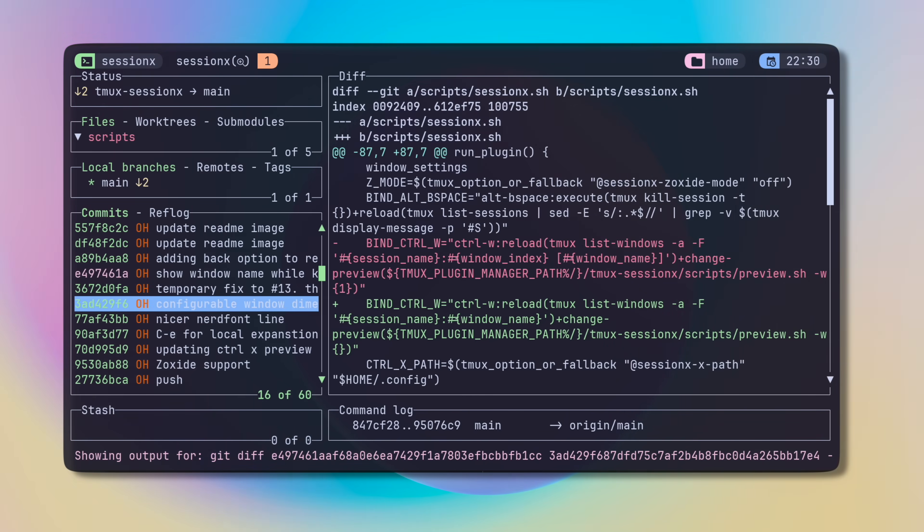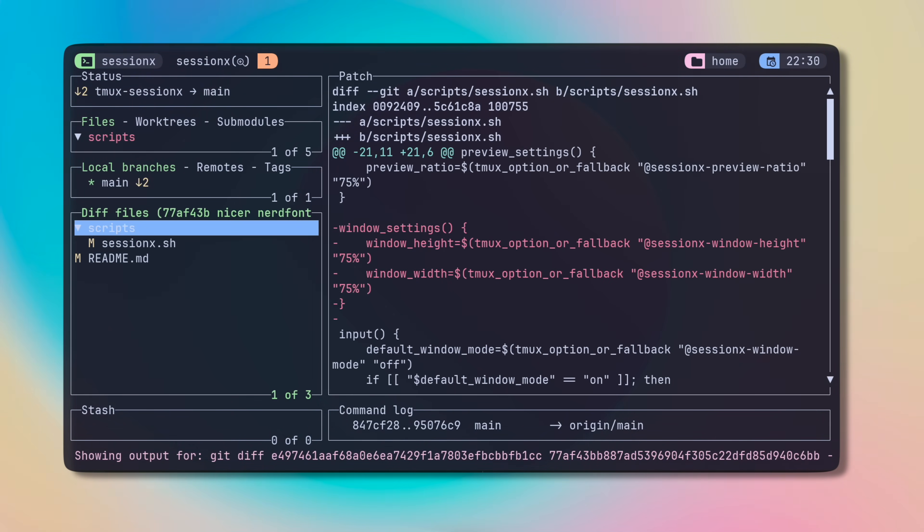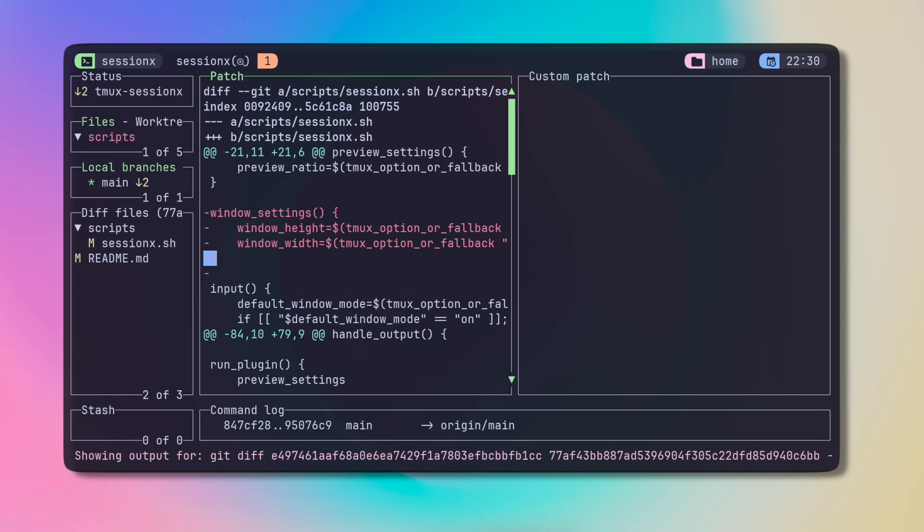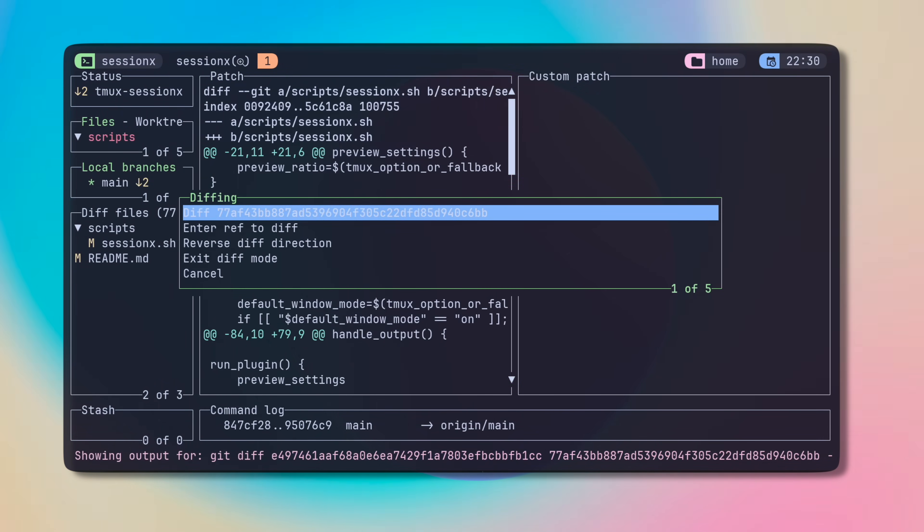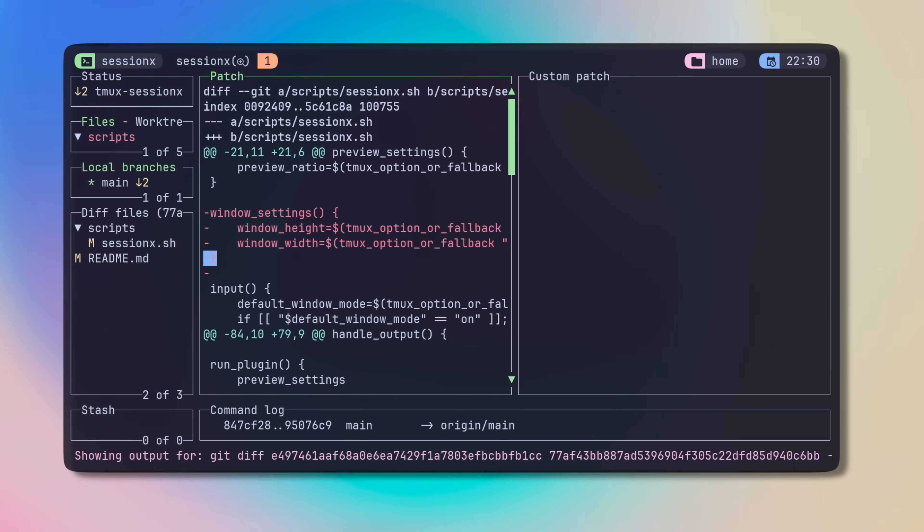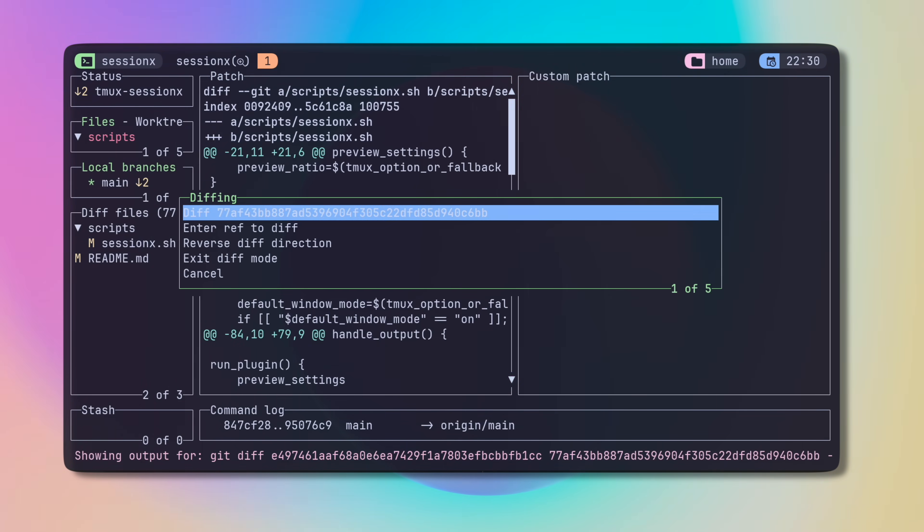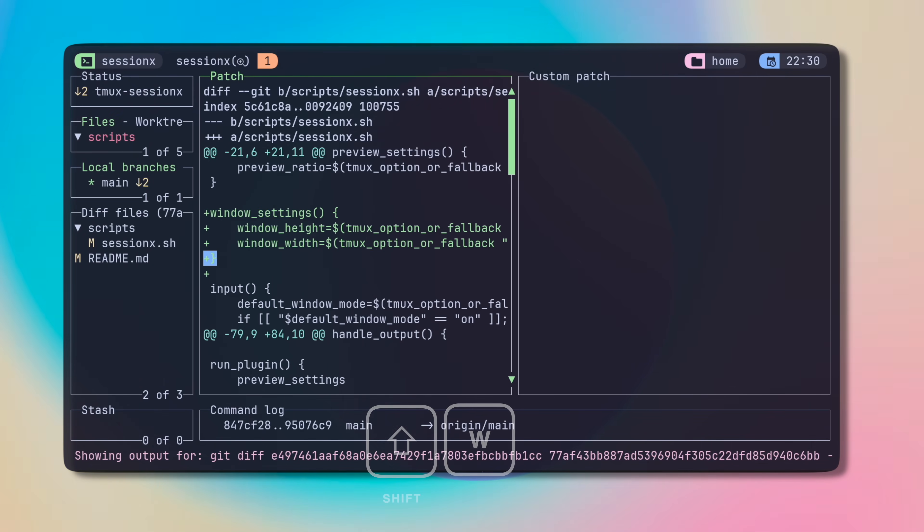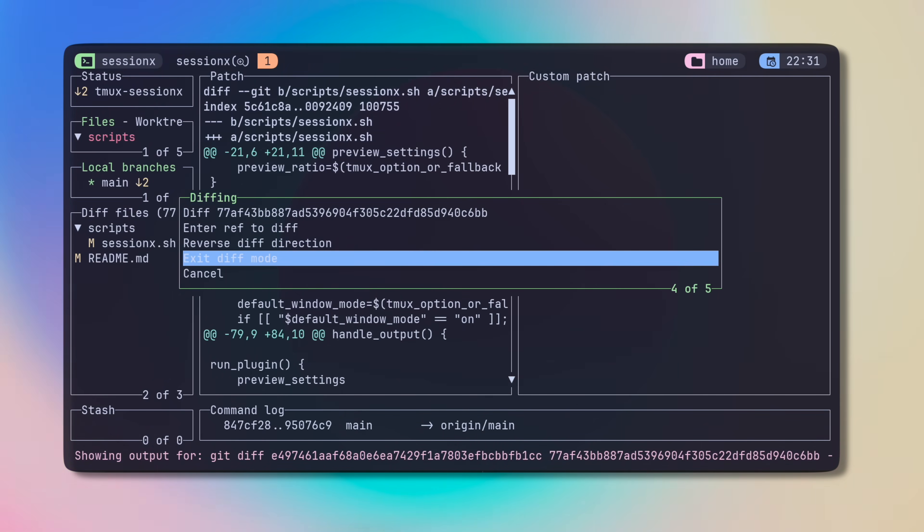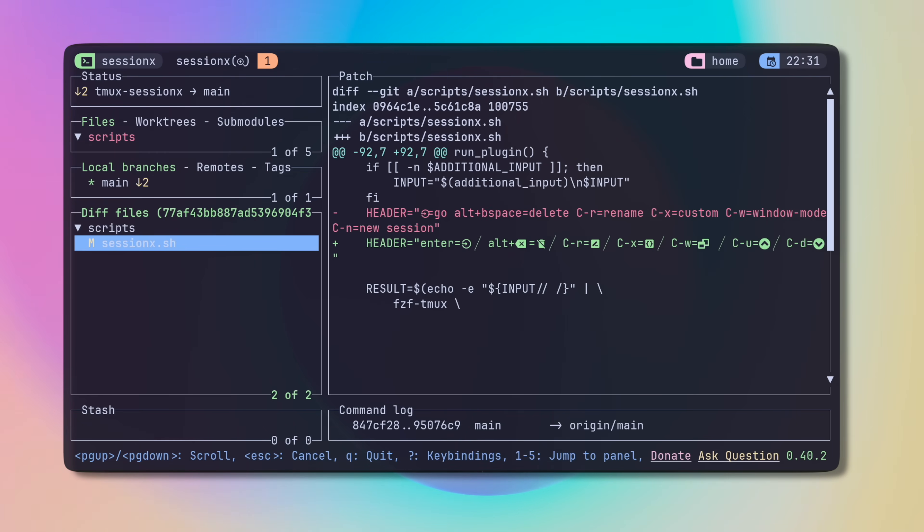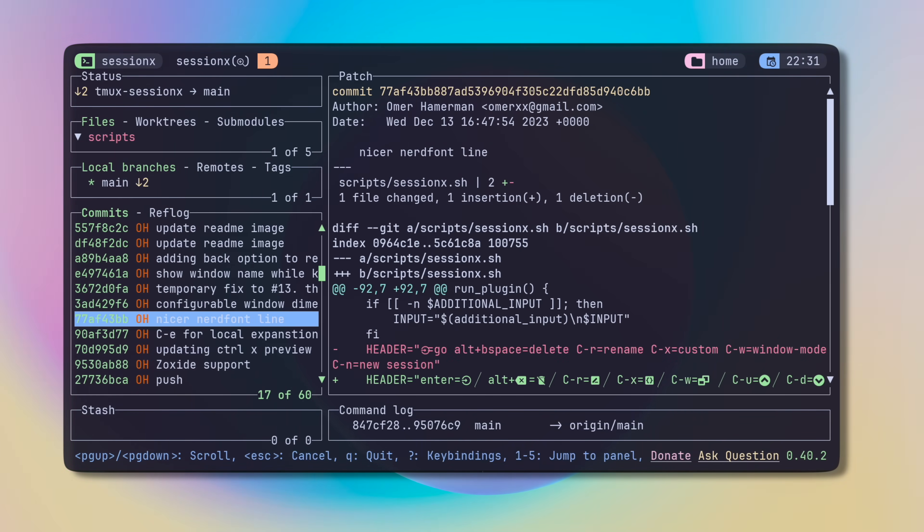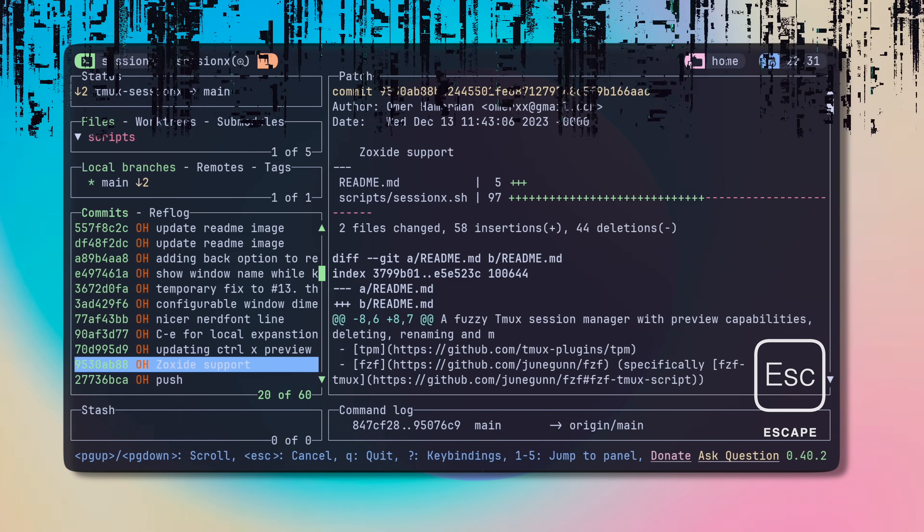This little gem lets you pick a commit as your reference point, then choose another commit, and guess what? You can instantly see how they differ in the main view. Press Enter and you'll dive into the files and see exactly what's changed. And if you feel like mixing things up, go ahead and press Shift-W again. This will bring back the diff menu where you can flip the diff direction or say goodbye to diff mode. And if you're done comparing and you want to go back to your visual workflow, just tap Escape, as always.